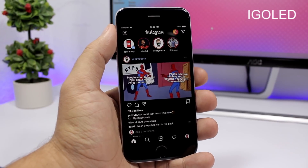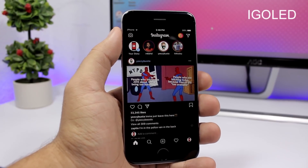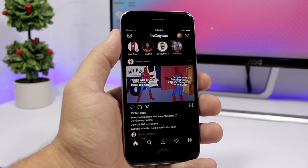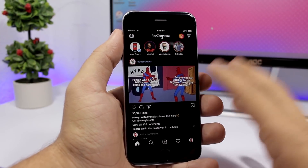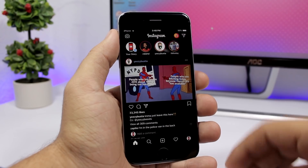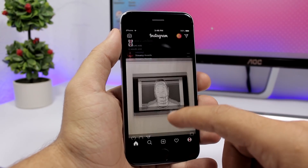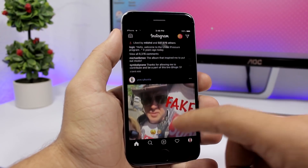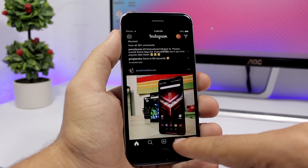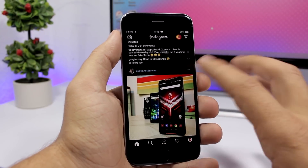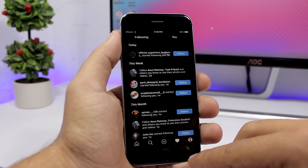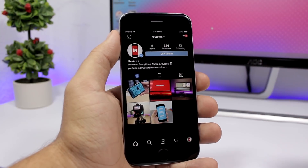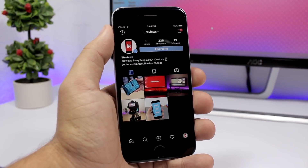IG OLED is a new tweak for the Instagram app that adds night mode to Instagram. You can see how cool Instagram looks with this dark mode enabled — it applies to all the tabs in your Instagram app and it looks really awesome.